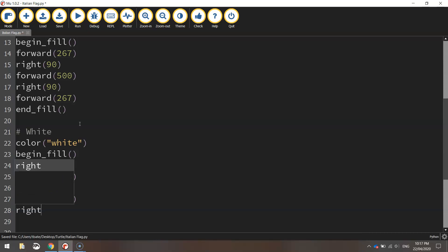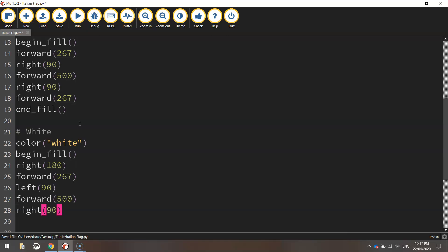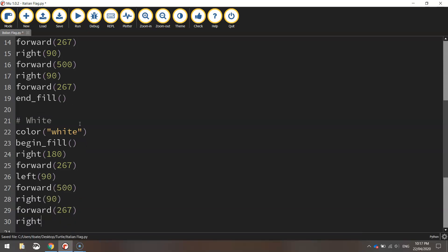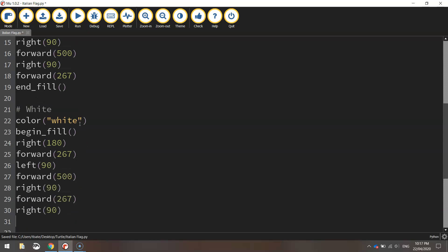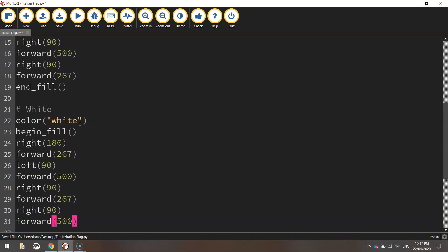Then going to turn right, go across the top of the page. We'll turn right 90 degrees and move forward 267 pixels. Then going to turn right again 90 degrees and go forward 500 pixels.